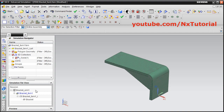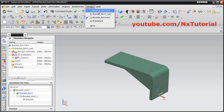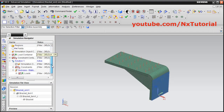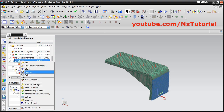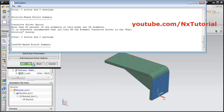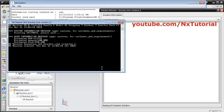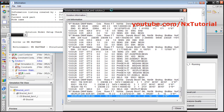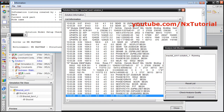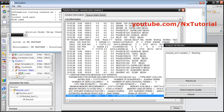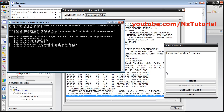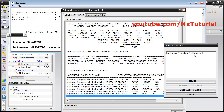Go back to the simulation model — you can also switch back by clicking Window and selecting the simulation model. Right click on Solution 1 and click Solve, then click OK. It is now solving. The solution monitor and analysis job monitor will be displayed. Once it shows Completed, the analysis is done.